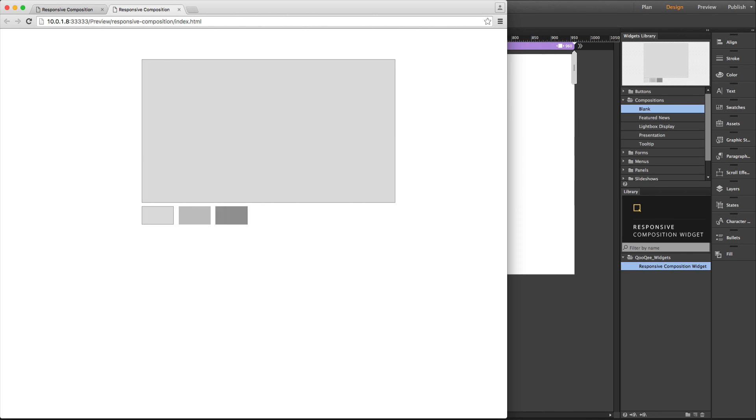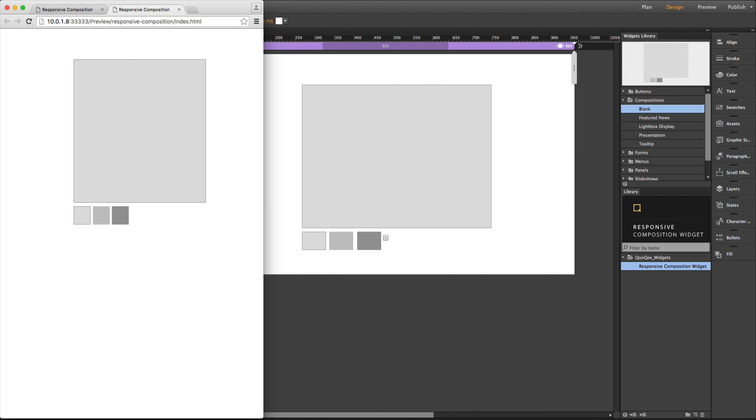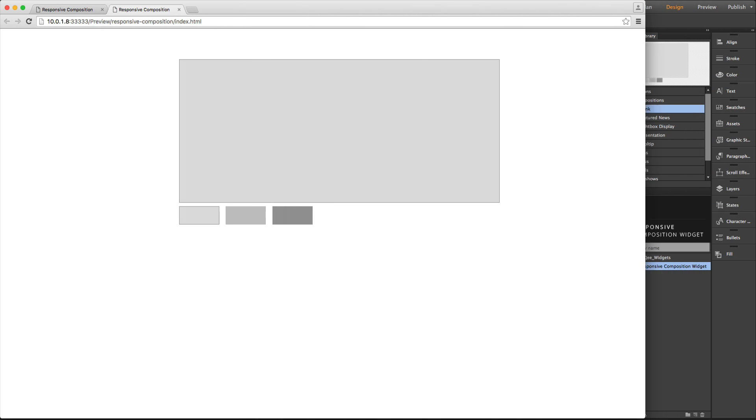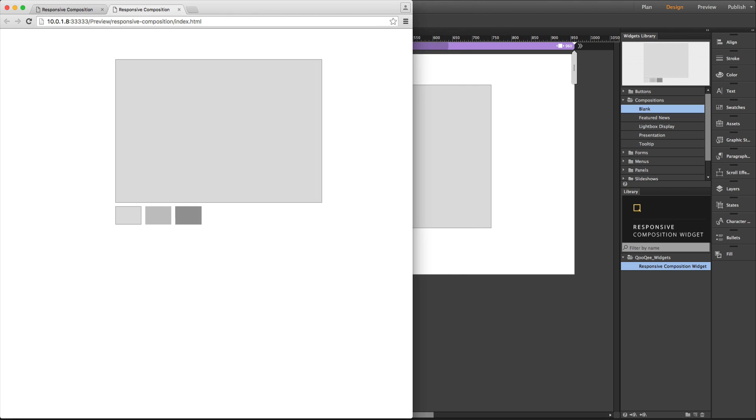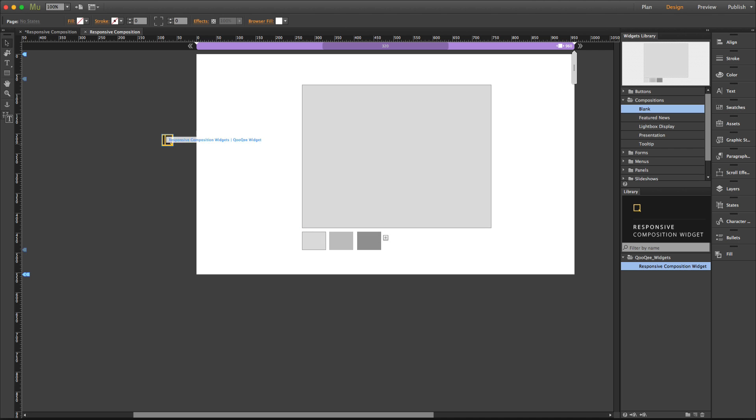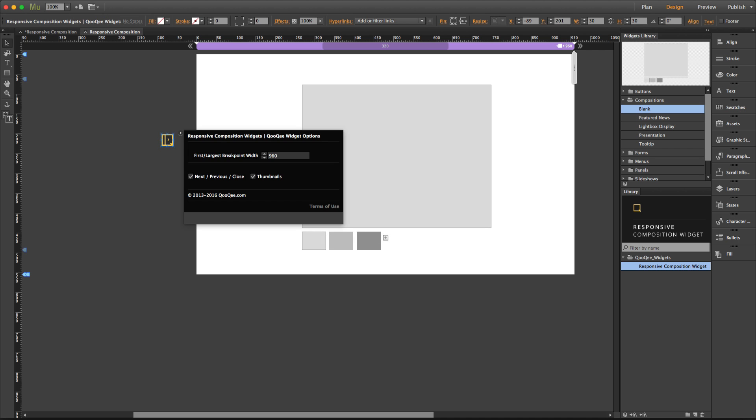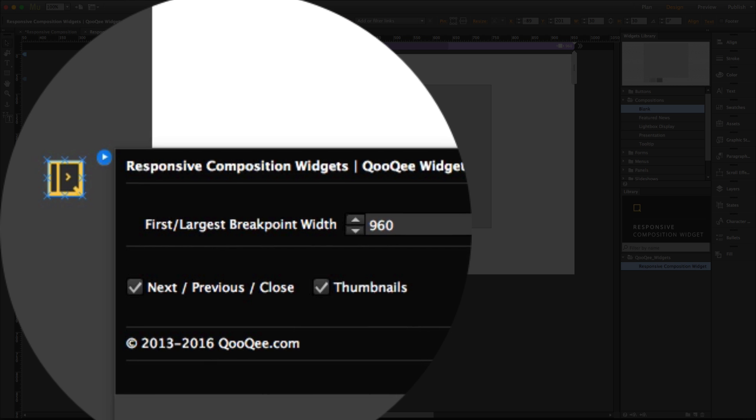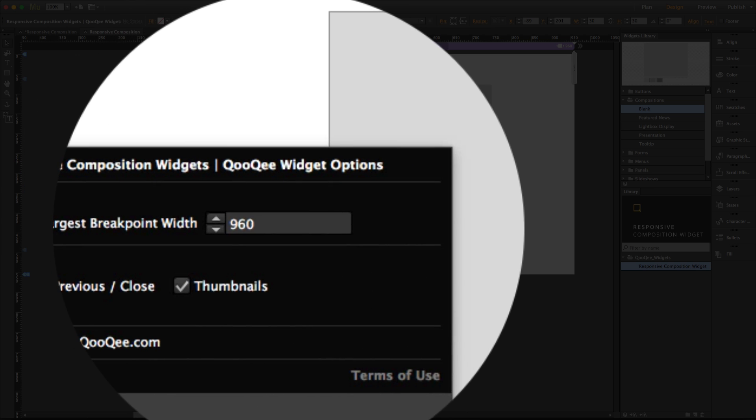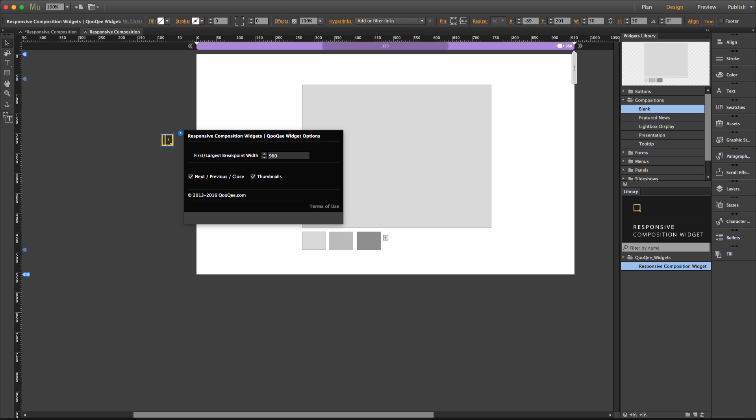resizing the browser, you can see that the widget is completely responsive. All you need to remember about this widget is to type the first largest breakpoint width, which is 960 pixels by default, in the widget option panel.